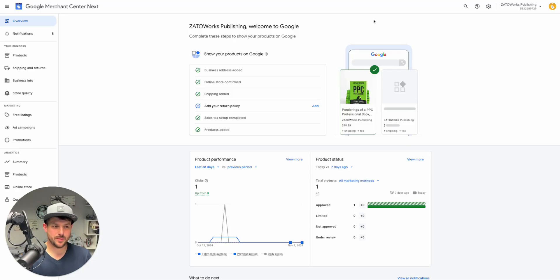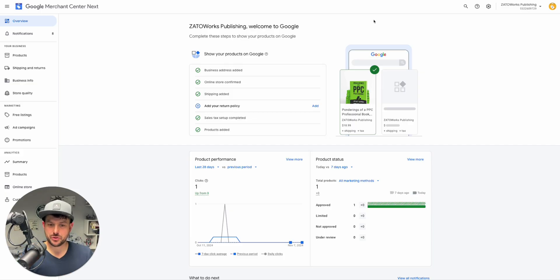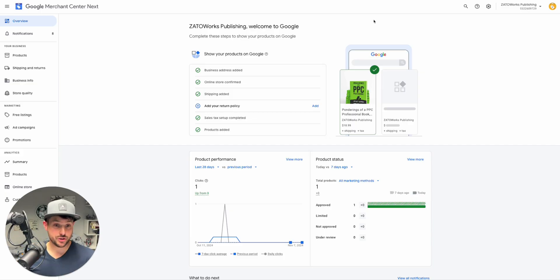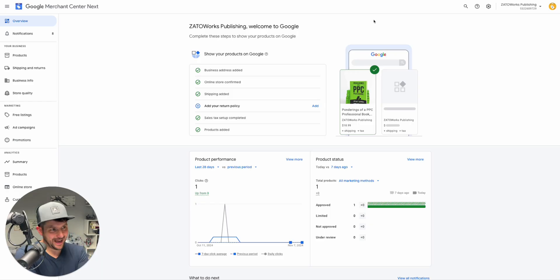Hey, welcome to another episode of Merchant Center Mastery. Today we're going to be talking about attribute rules. These used to be called feed rules in Google Merchant Center Classic. Now they are called attribute rules in Next.